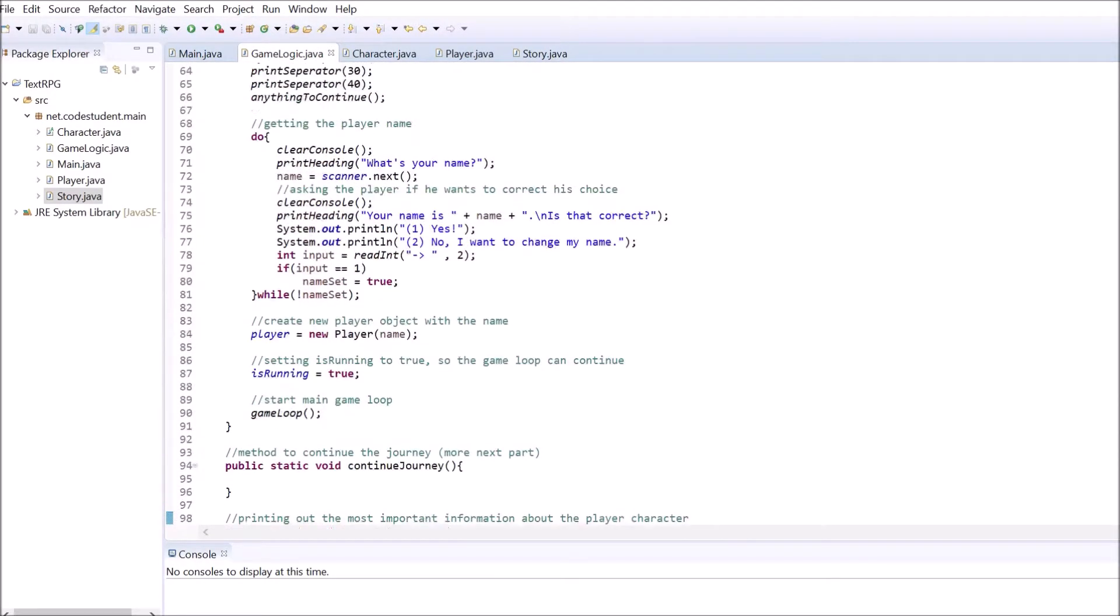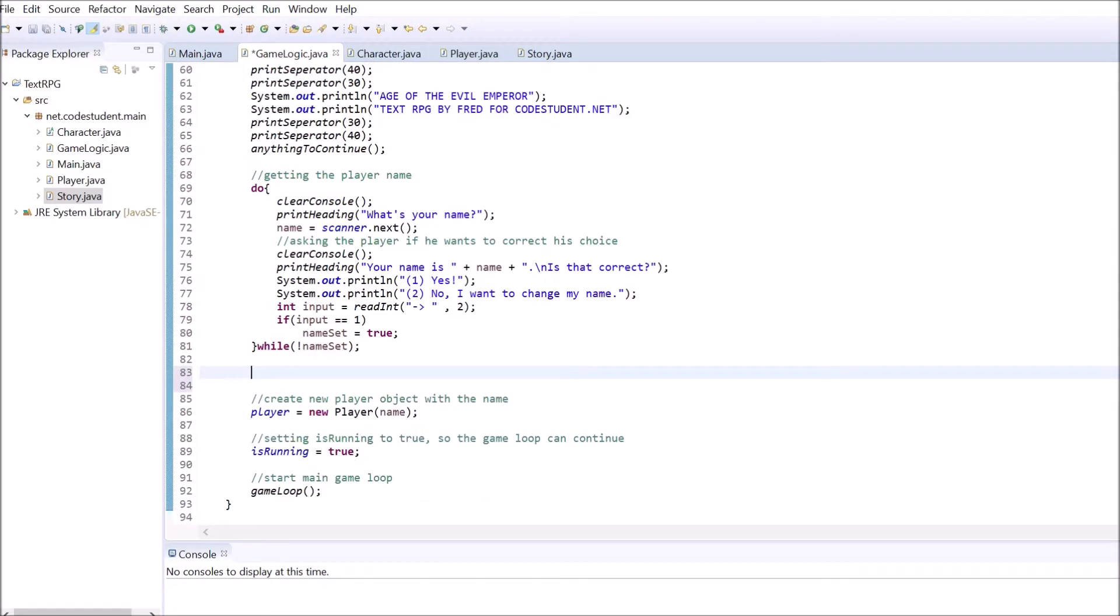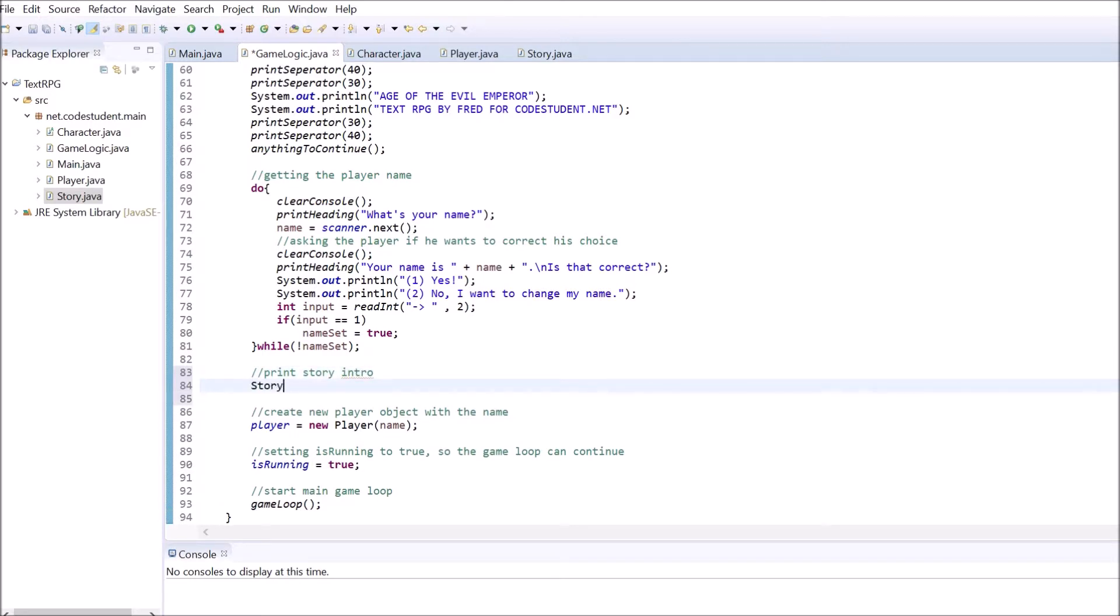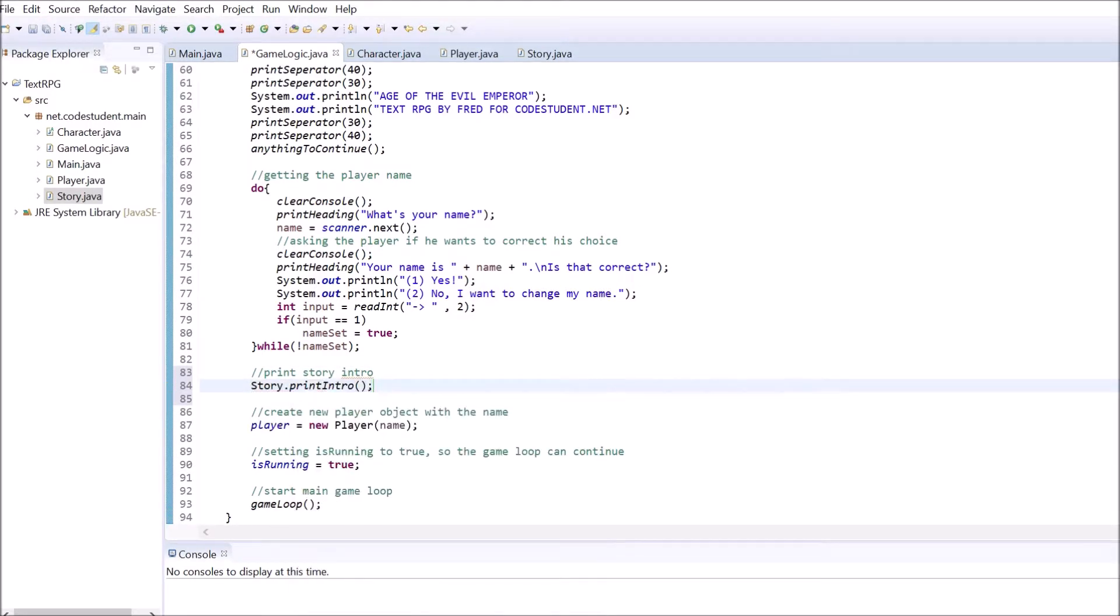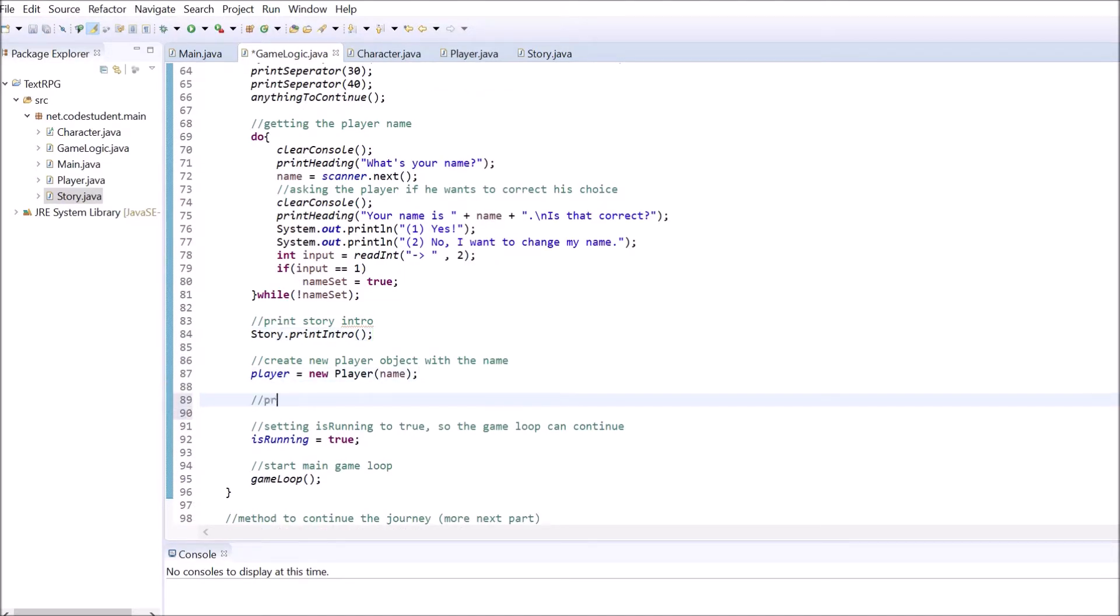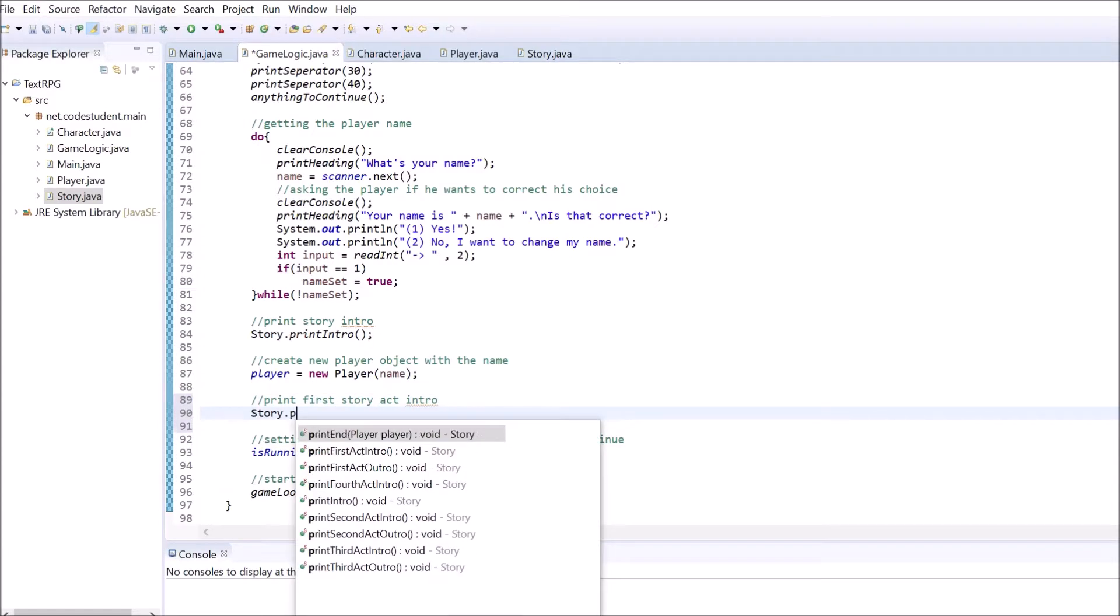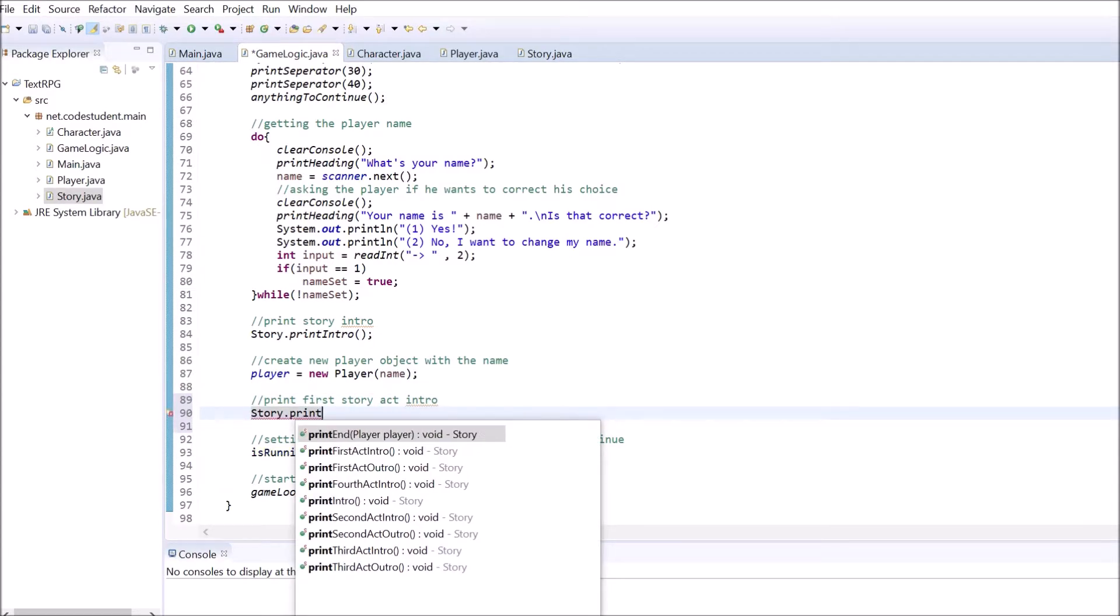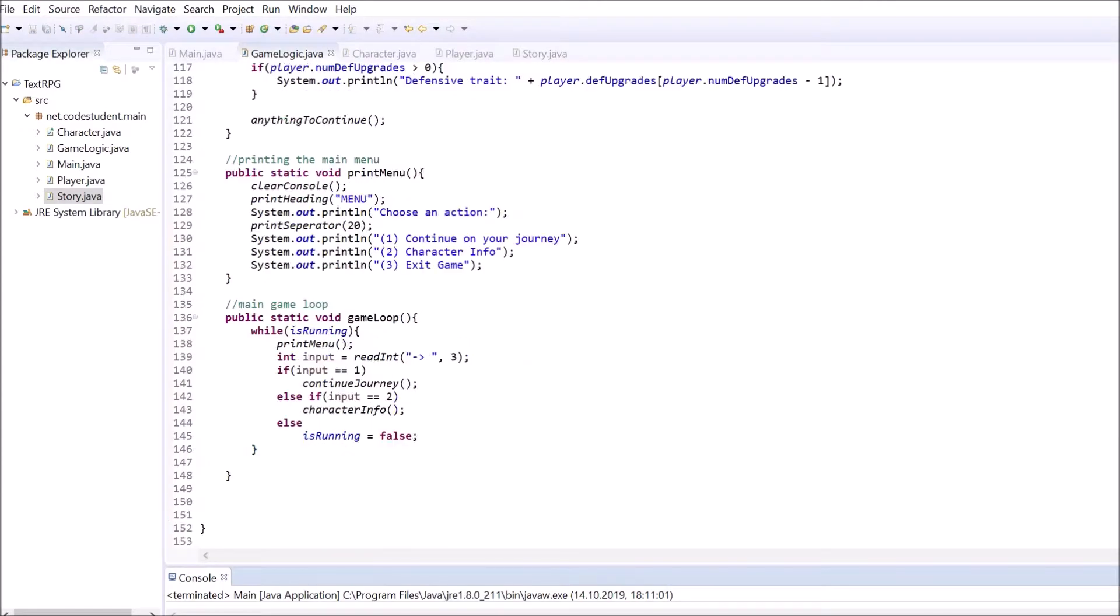To implement the first parts of the story, go inside the startGame method again. Call the method that prints the story's intro before creating the player object. After the character got created, call the method that shows the intro of the first act. In the next parts, we will implement the rest of the story inside a method that checks in which act the player is currently in. But for now, we only want to call the first two story elements.